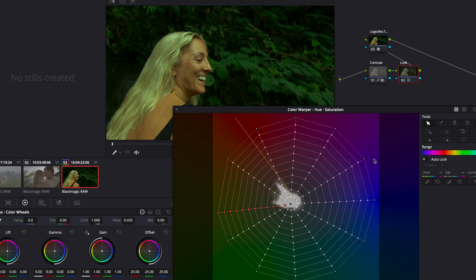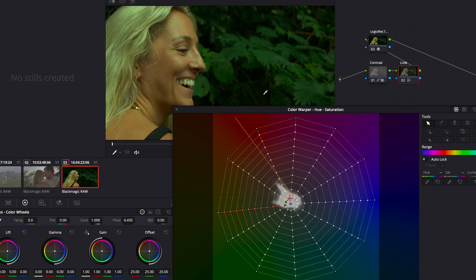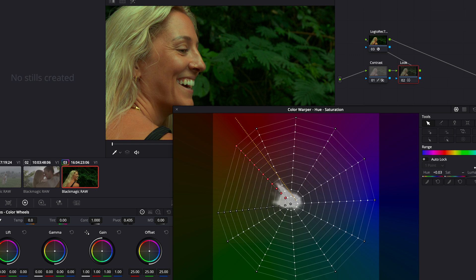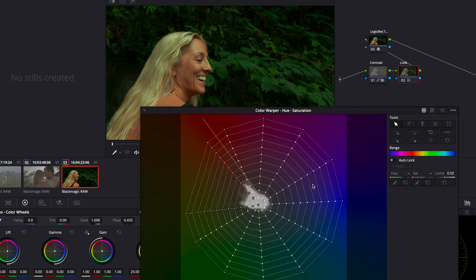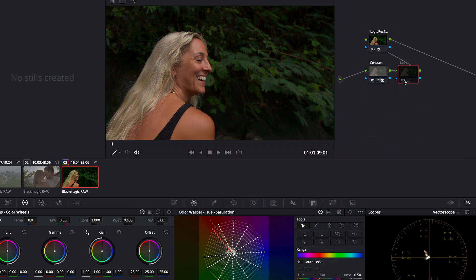Moving on, in the next step we will make the talent's skin tone a little bit more neutral. This is to negate the impact of the green hues that are pushing on the skin tones. Go ahead and pick the extreme red point on the mesh and shift it away from yellow — this adds a little bit more magenta to the talent's skin tone. You will notice that the skin tone now looks more neutral.